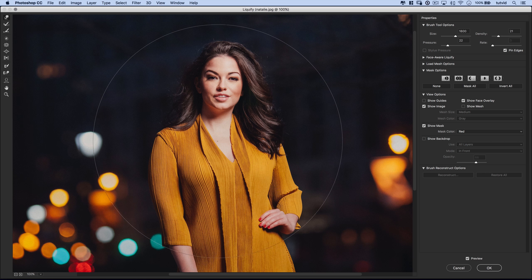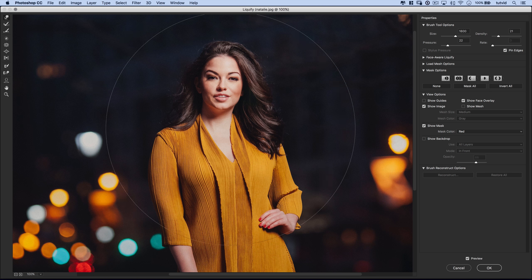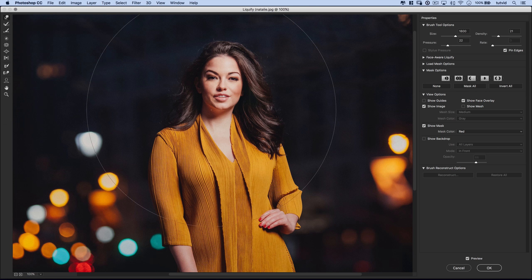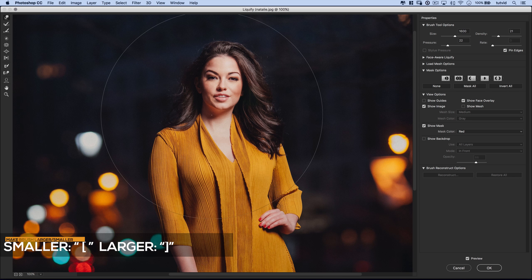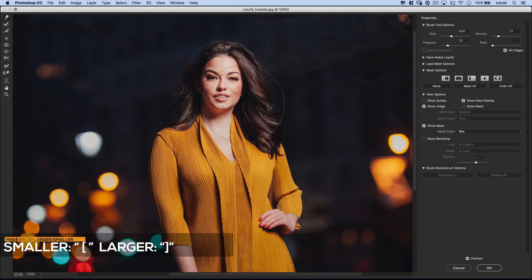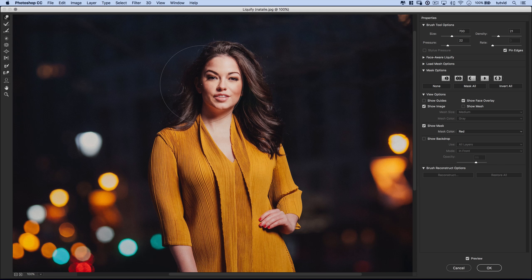You can quickly resize the brush size. Here we're using the Forward Warp tool, and I can use my bracket keys — left or right — to make the brush larger or smaller. You can see the size changing as I press my left or right bracket keys. That's an incredibly helpful one.